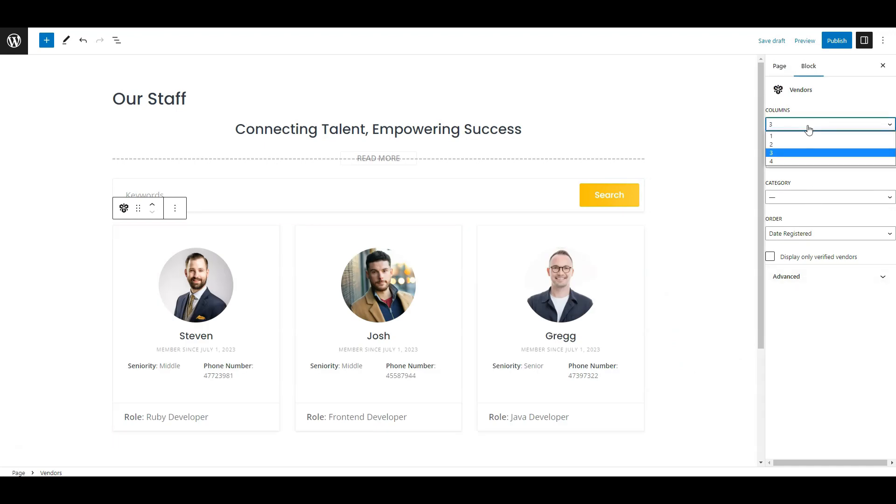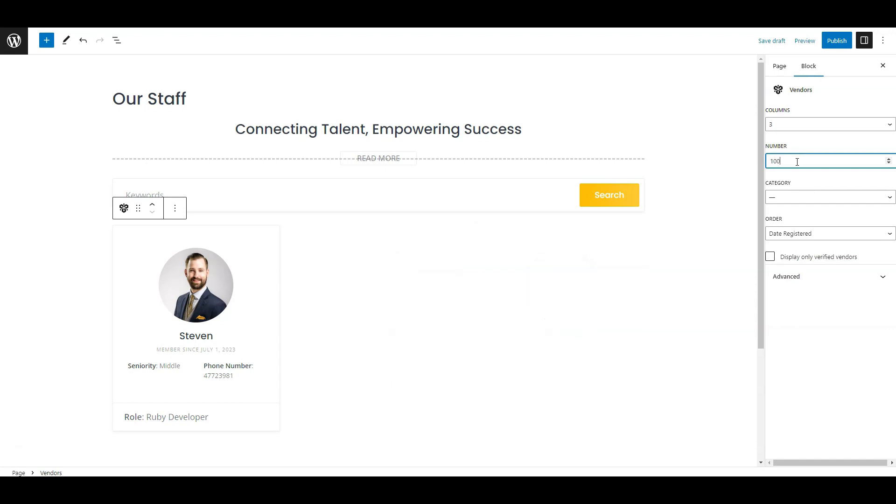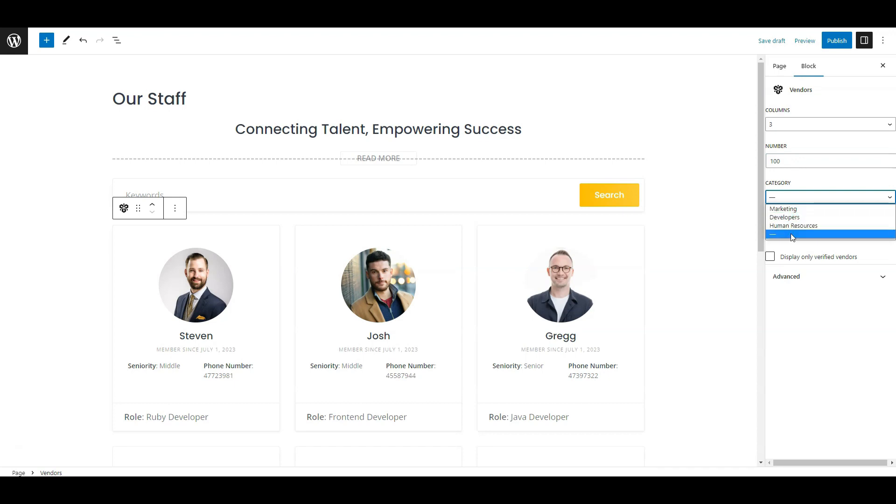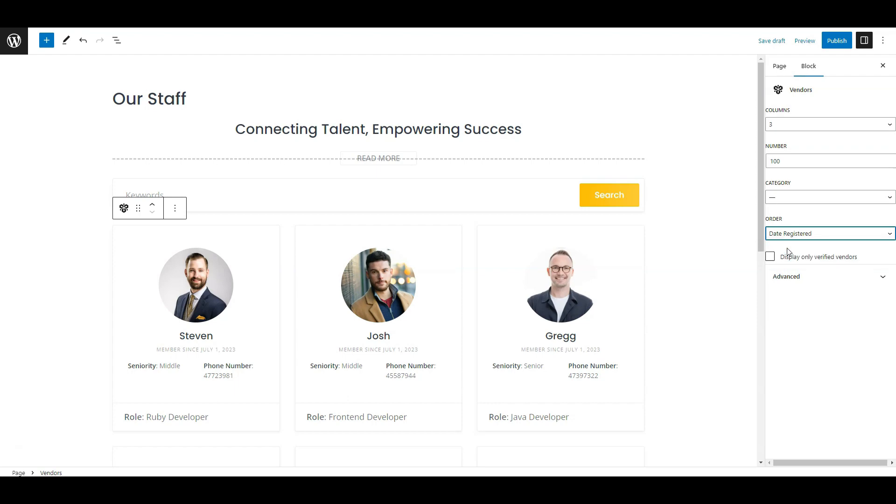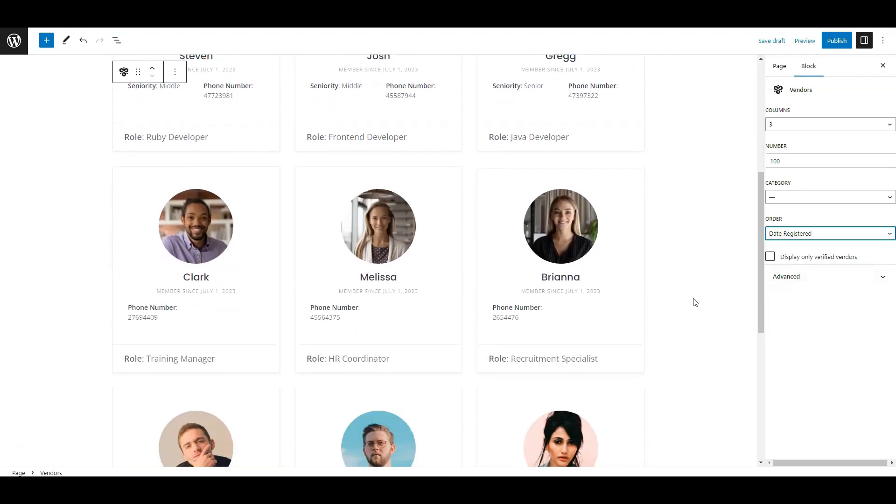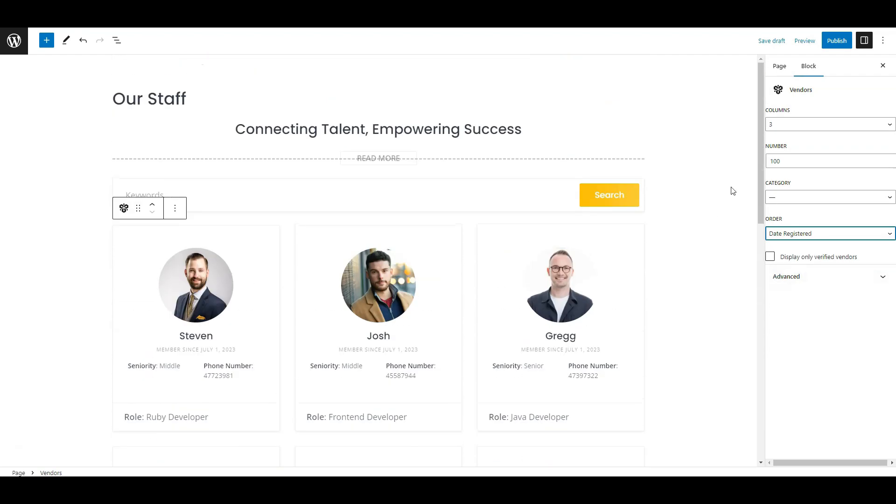On the sidebar, you can change the number of columns, and we can choose from one to four. Here we can also choose the number of displayed vendors, it can be whatever number you require. Then you can set a specific category for displaying and change the order, random, by registration date, or by name. When you're done, publish the page.